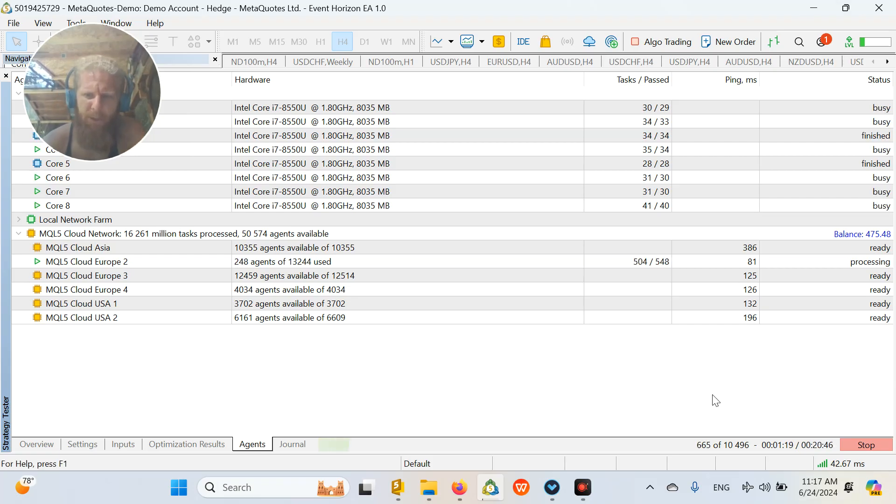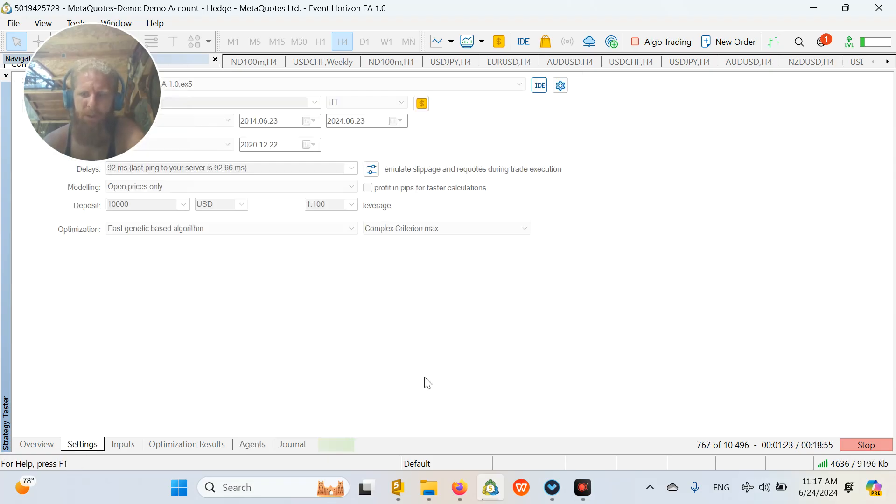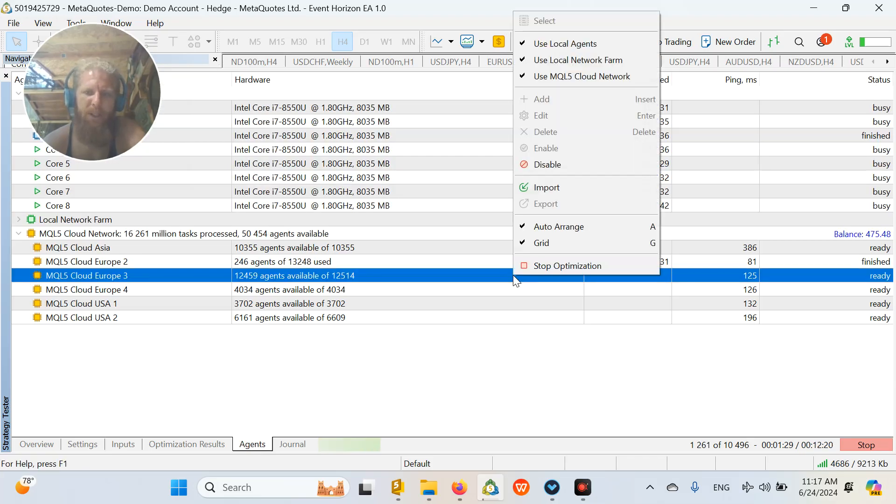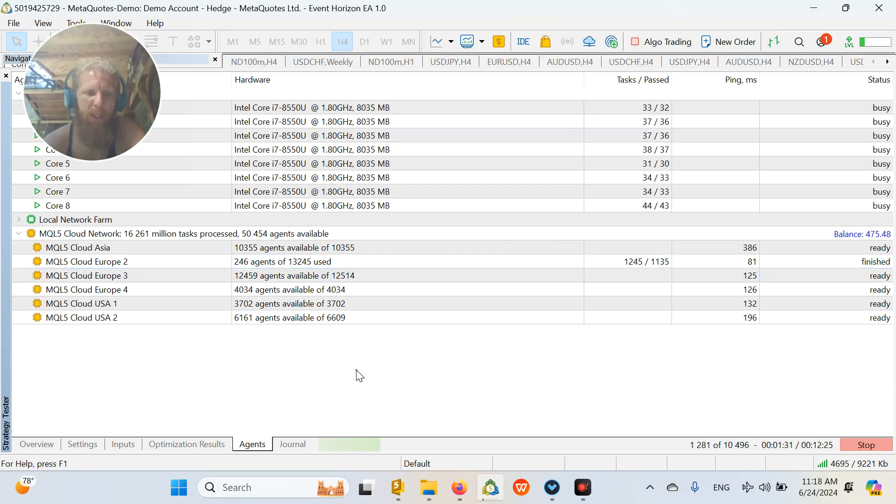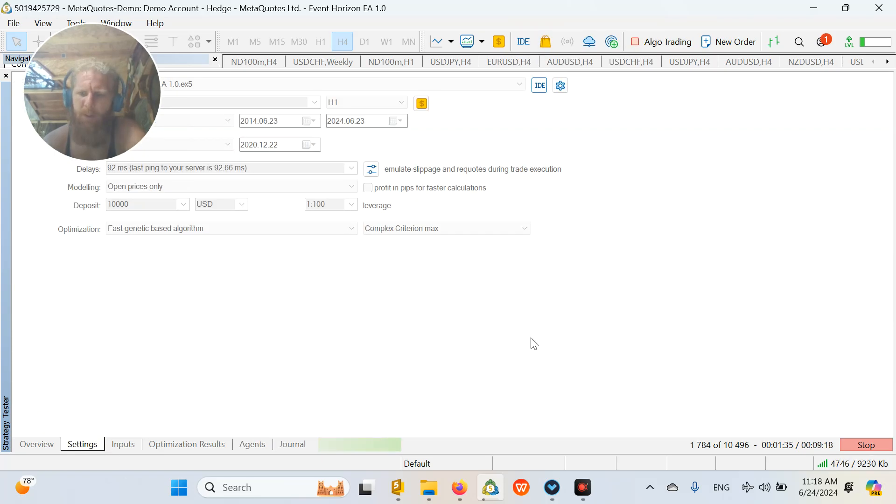Finally, the cloud servers started to work. It took a little bit of time because I just switched it on when you could see it in the video. Usually it is instant.